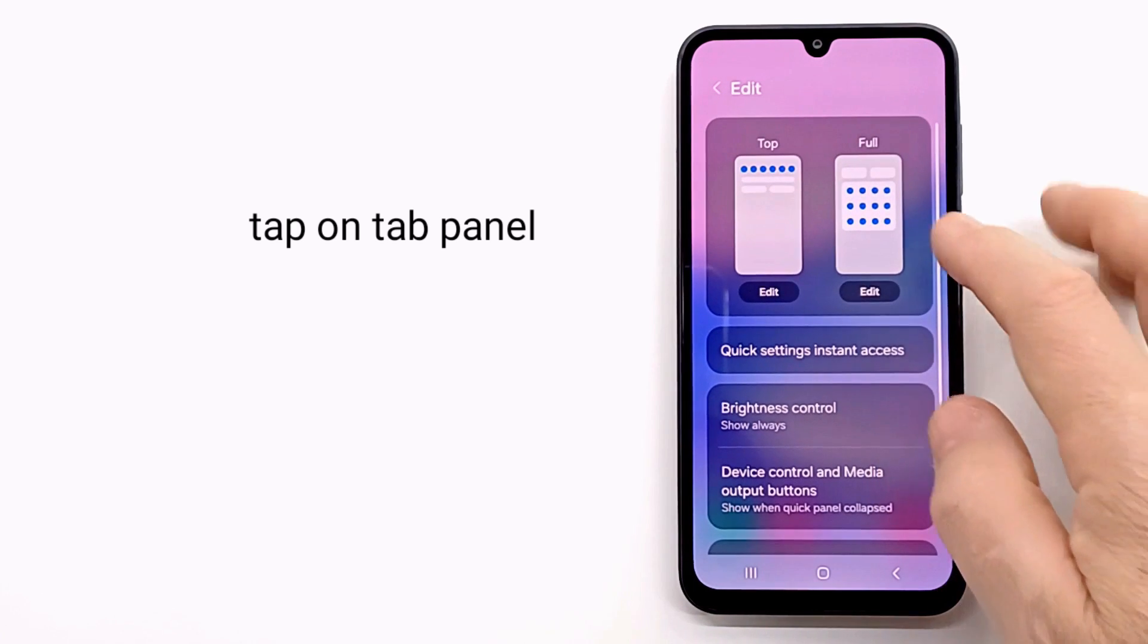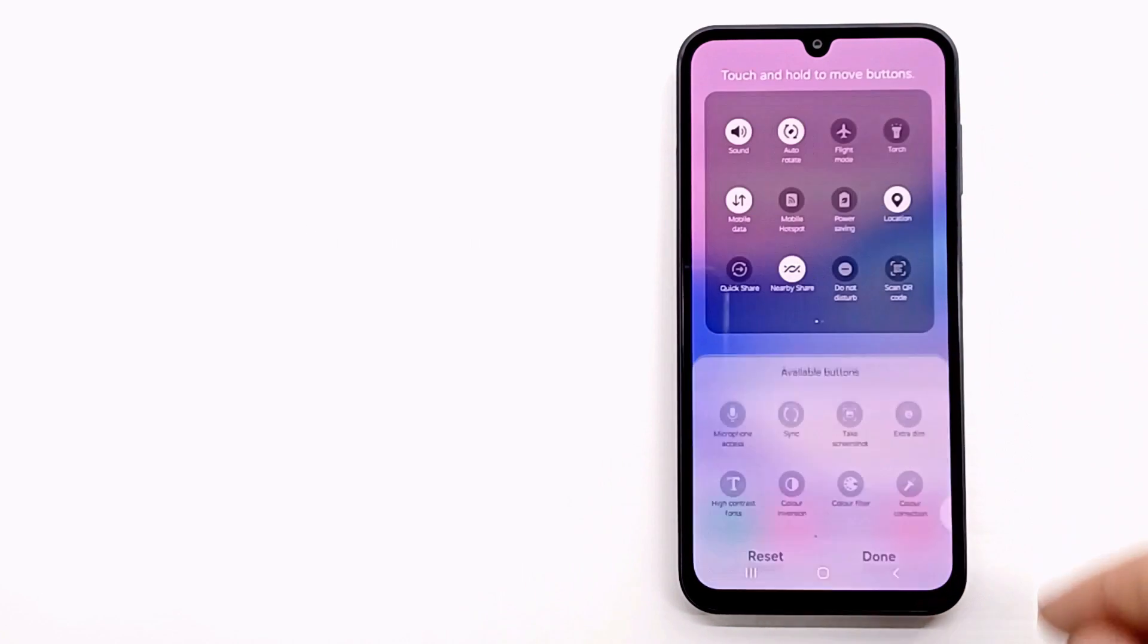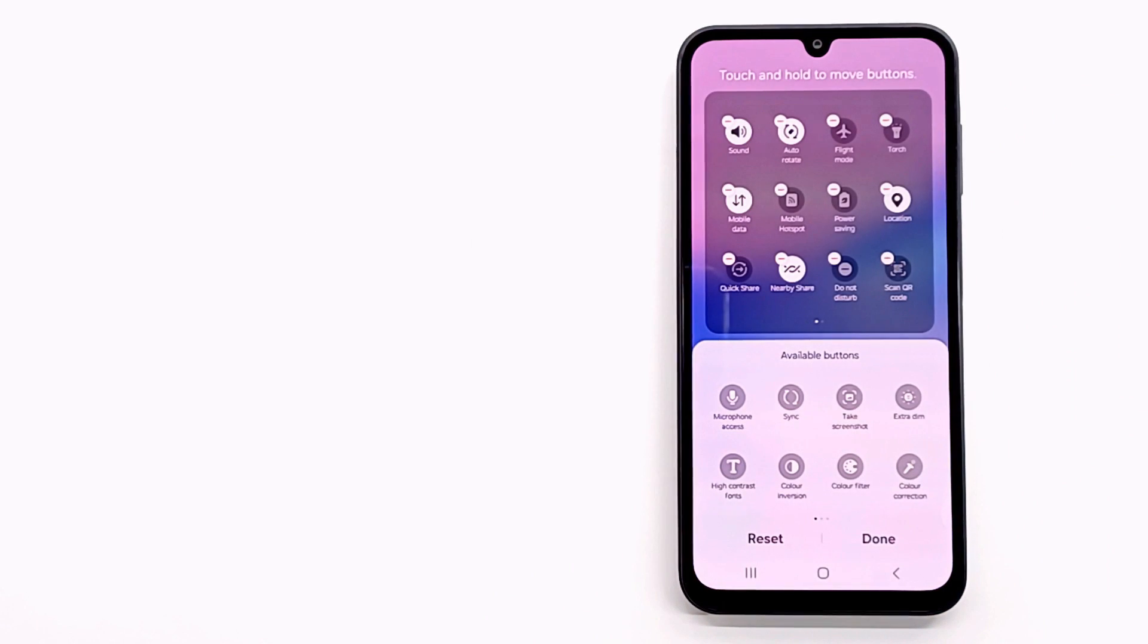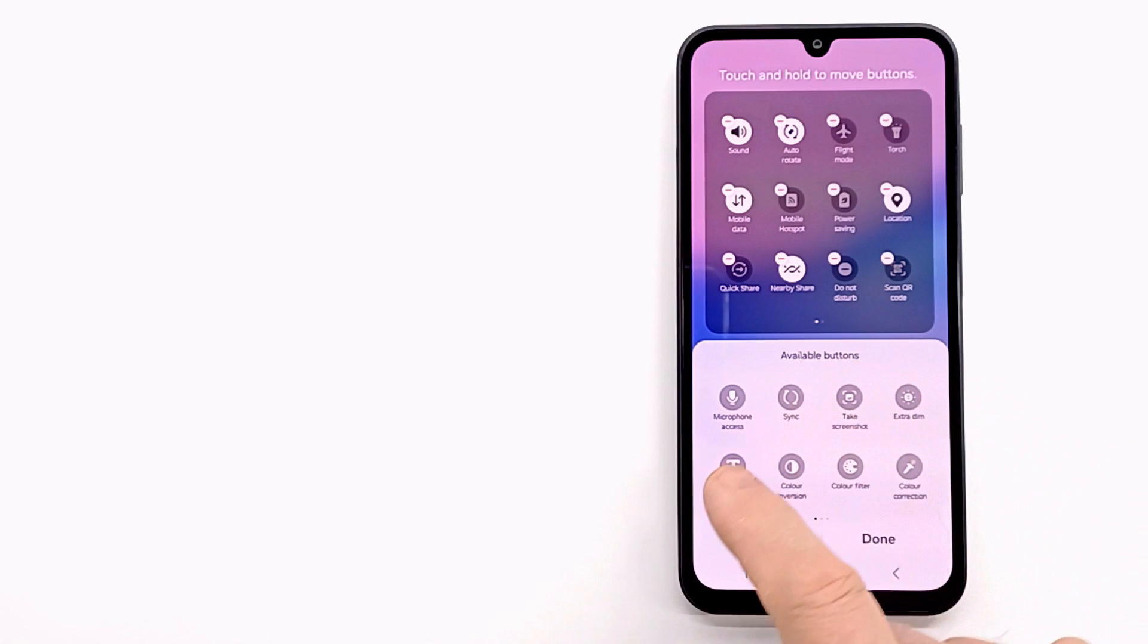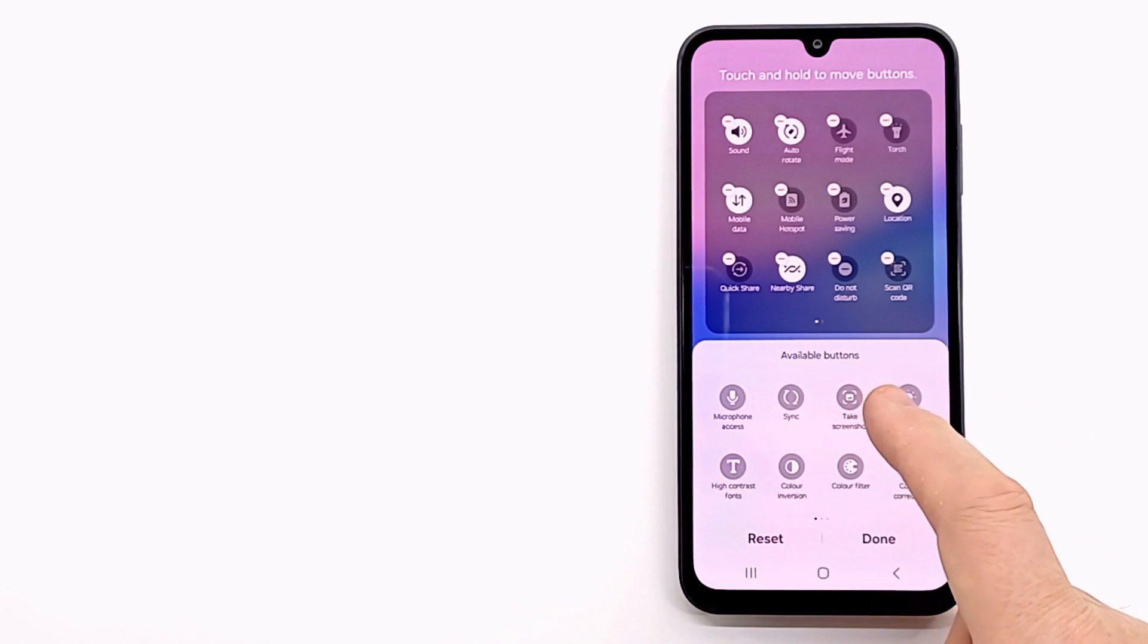Tap on the tab to edit quick panel and search for the function you want to add to the quick panel, and drag the desired button from the bottom screen to the top one.